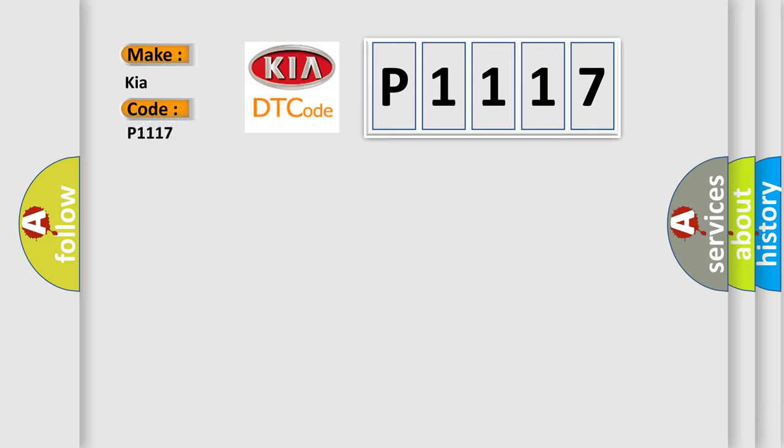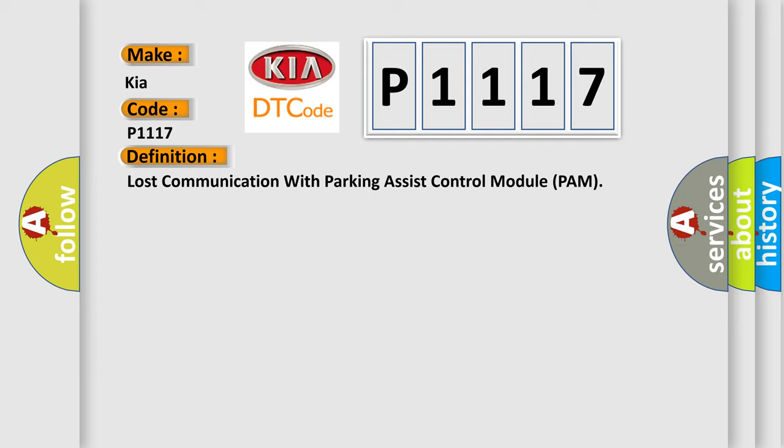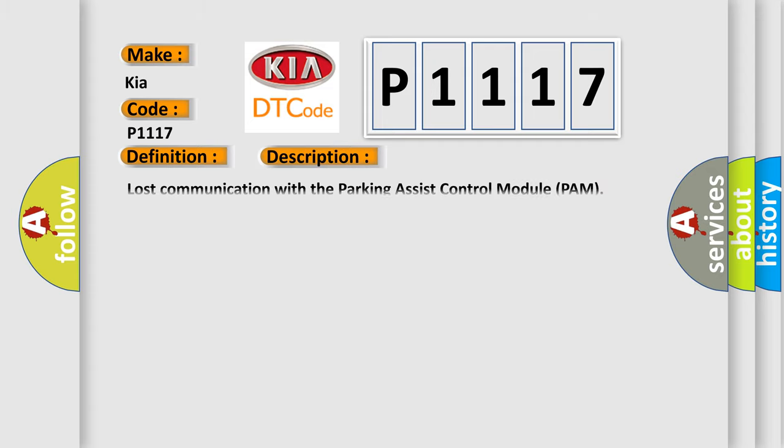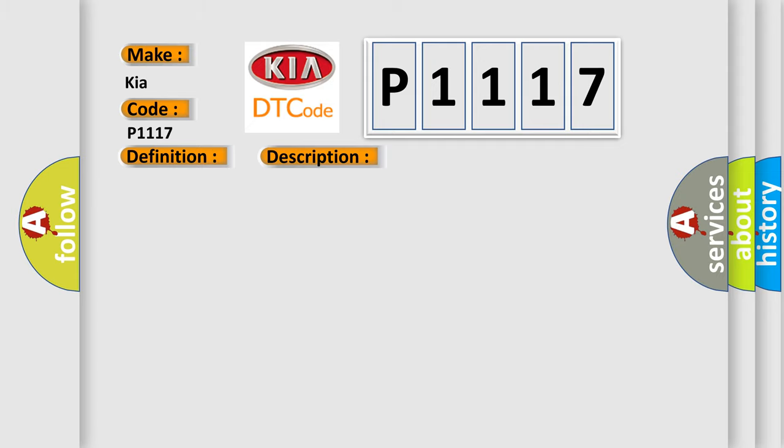The basic definition is Lost communication with parking assist control module PAM. This diagnostic error occurs most often in these cases: